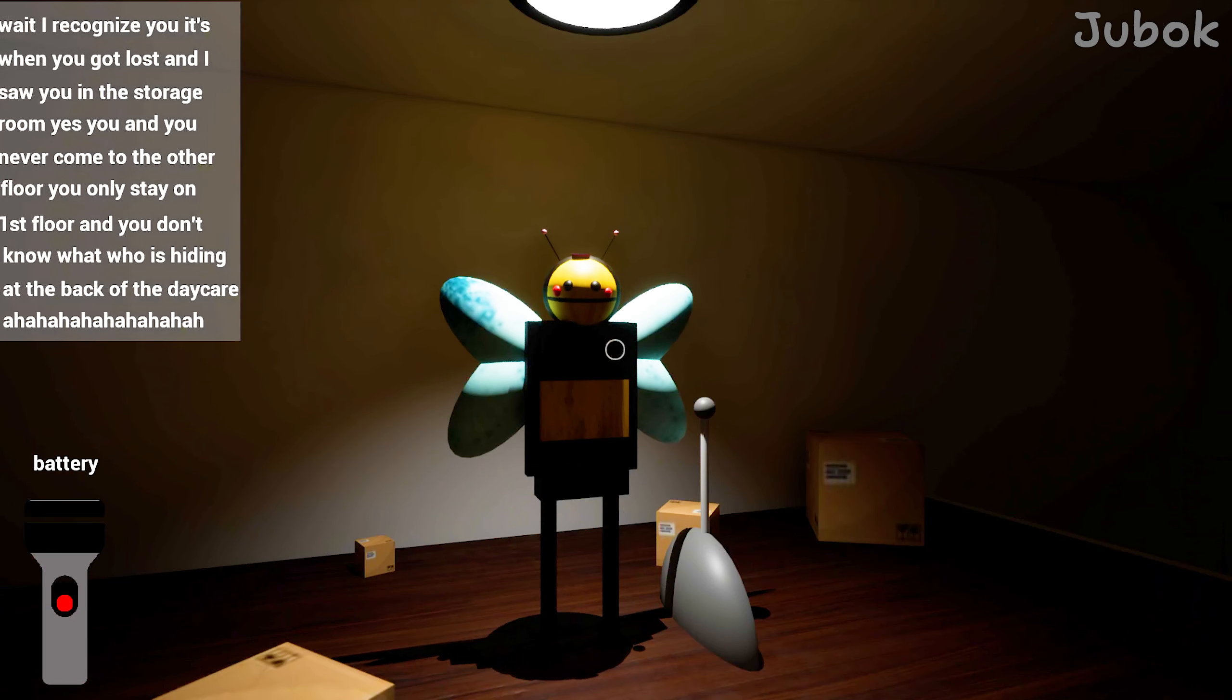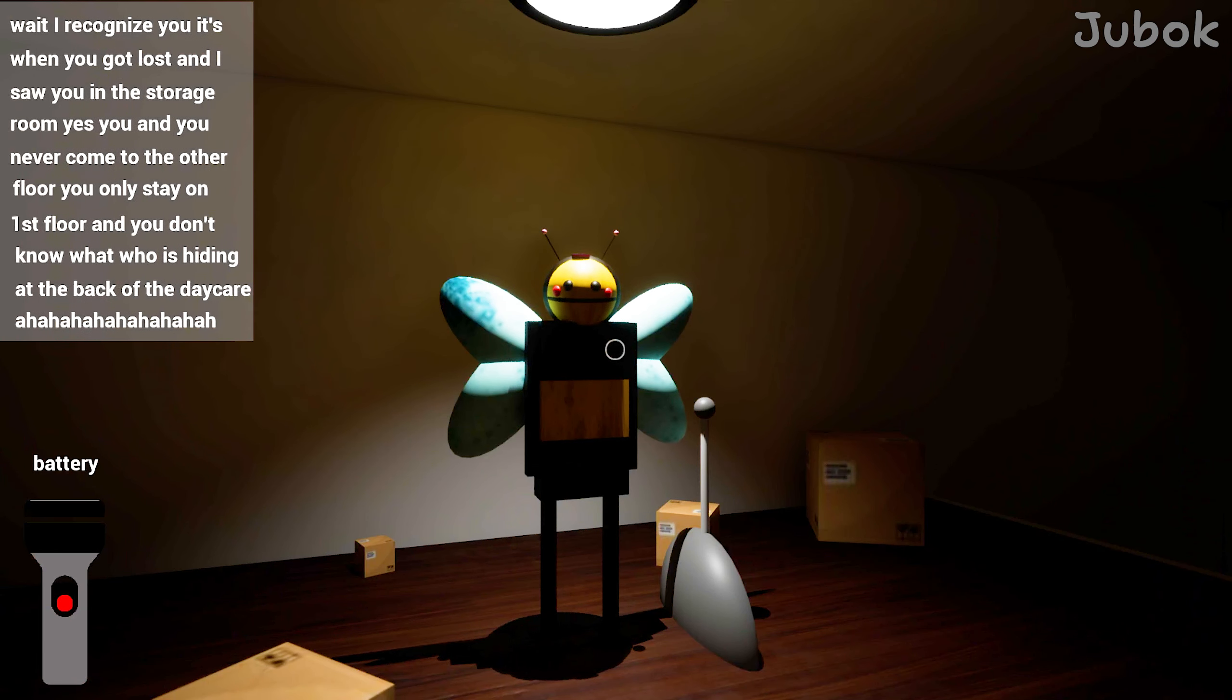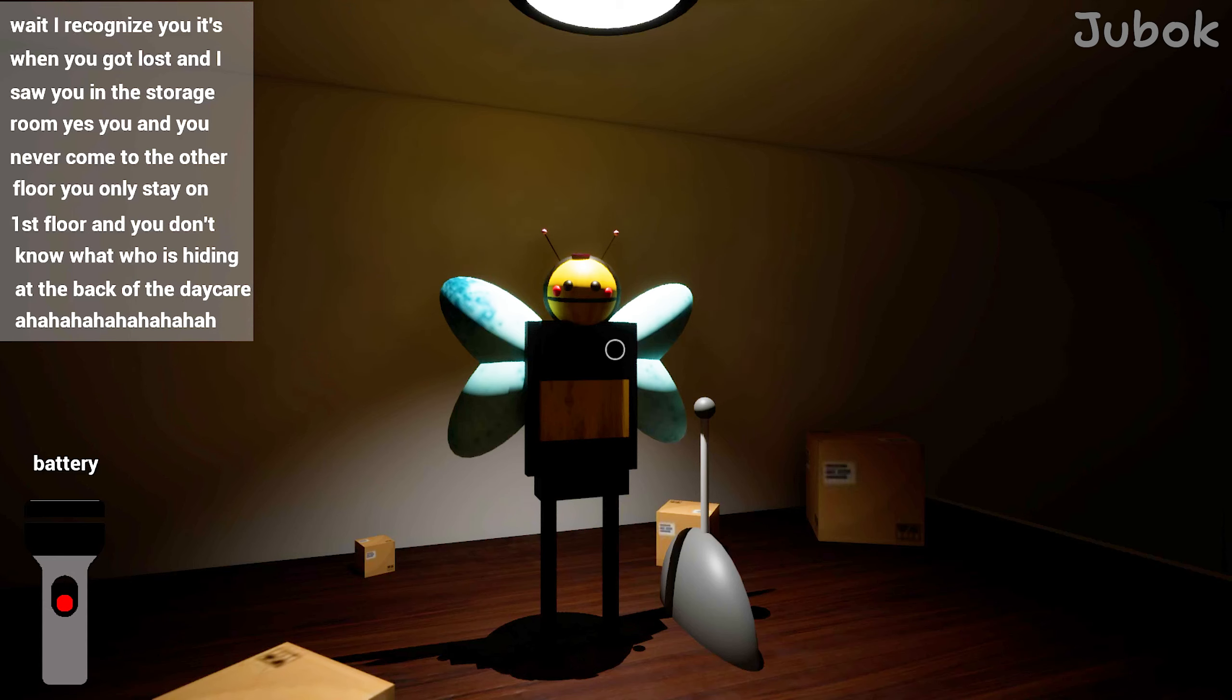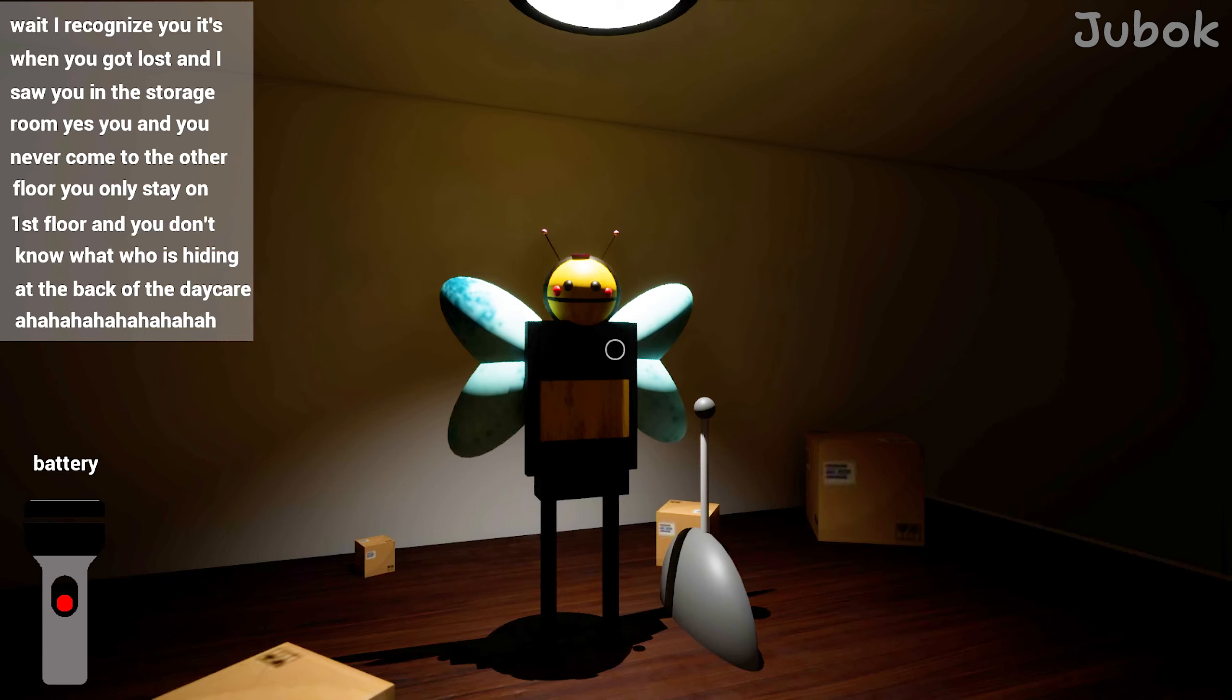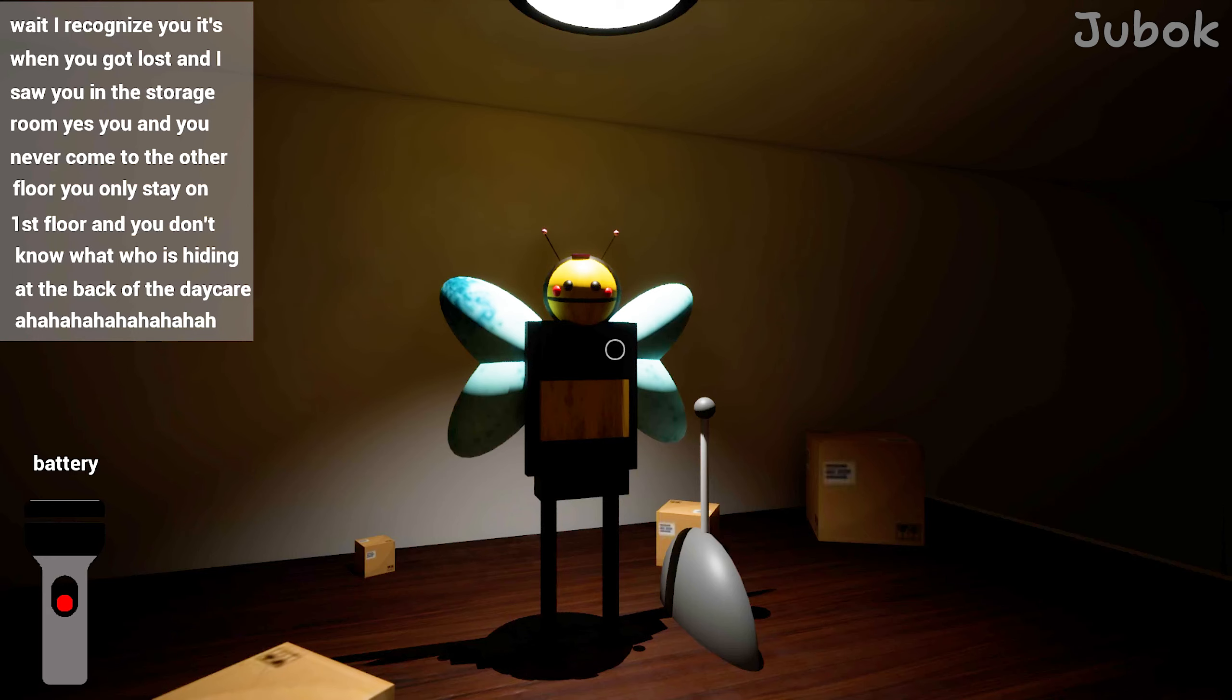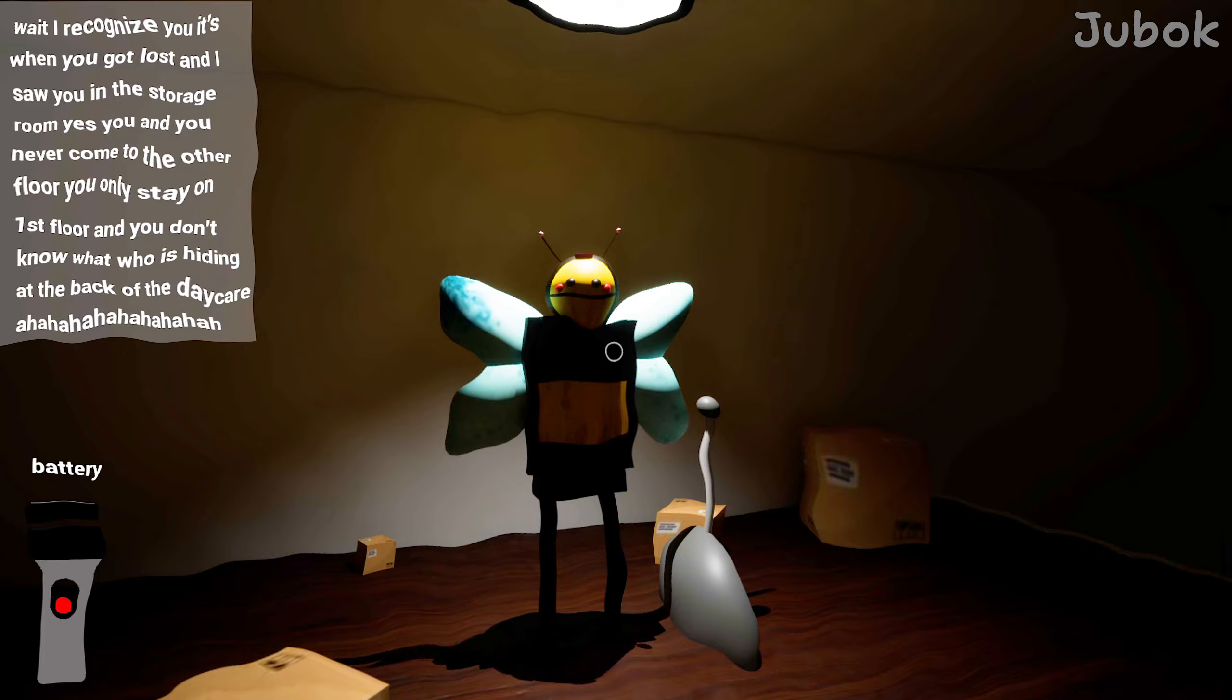Wait, are you gonna? It's where you got lost and you were in the storage room. Yes, your heart never comes to other floors. You only stay on the first floor and you don't know what you did, but I did take care.